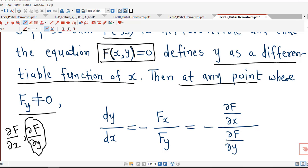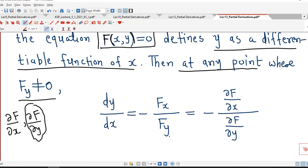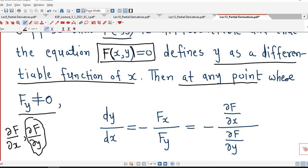dy/dx equals the negative of the ratio of two partial derivatives: del F by del x divided by del F by del y. So to find dy/dx from this equation, first we calculate partial derivatives of capital F with respect to x and y, and we take dy/dx equal to negative of the ratio of Fx to Fy.